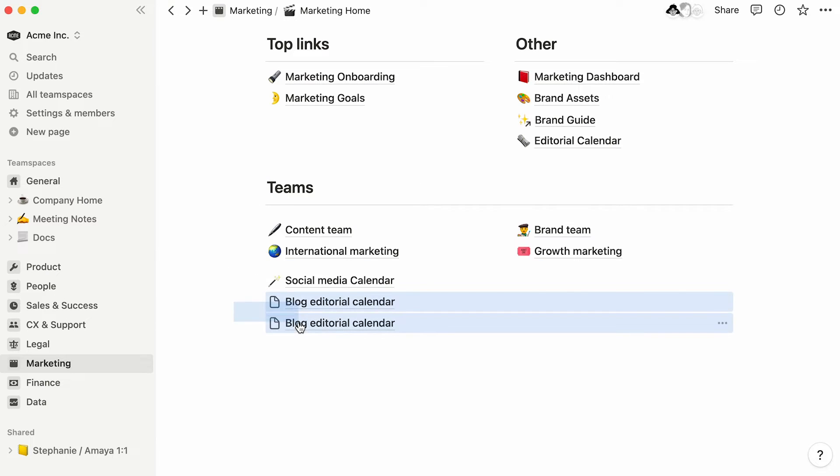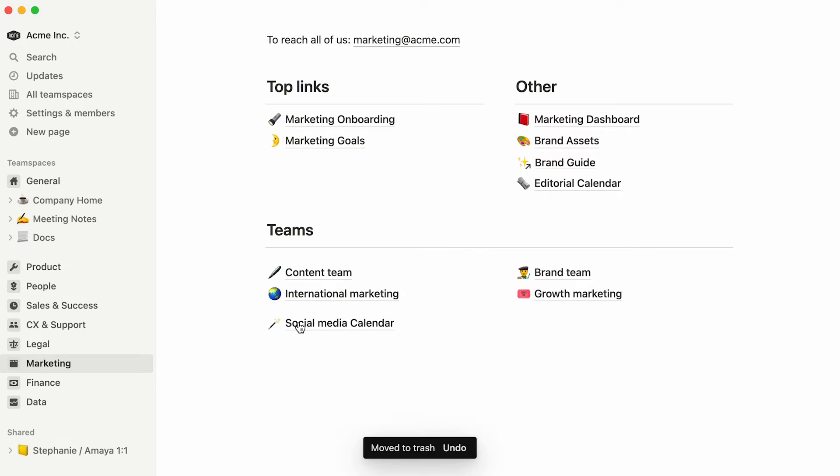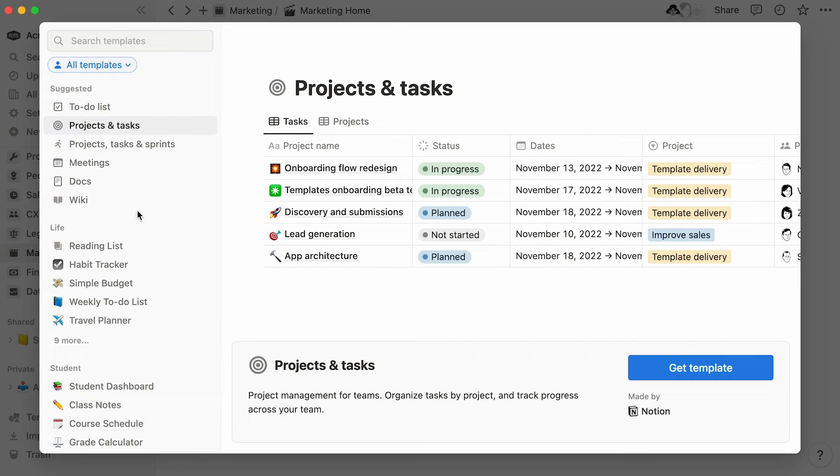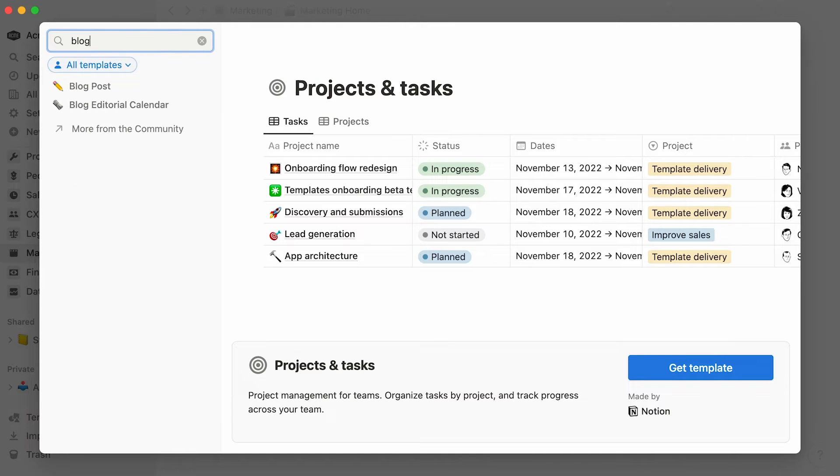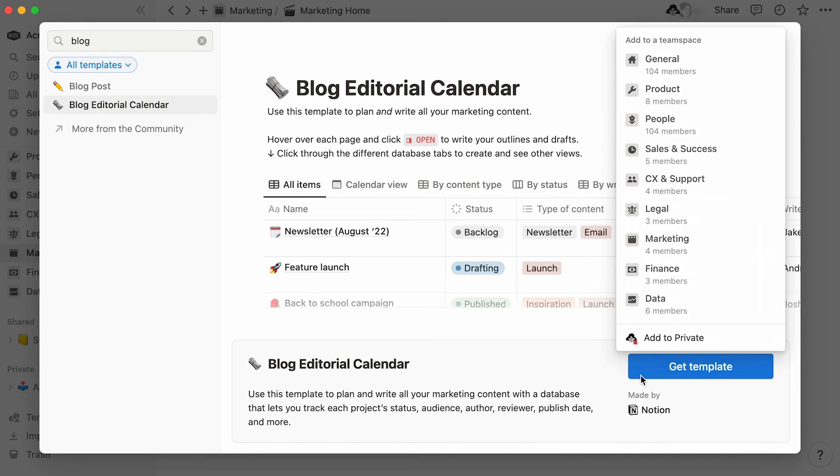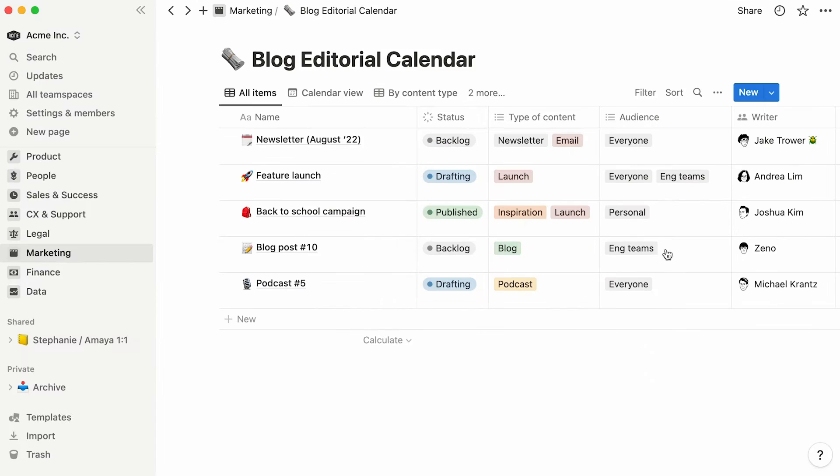Now, the Notion template picker already boasts a blog editorial calendar, so let's use it to get a head start. Click on get template to add it to the workspace and specify the team space where you want it to live.